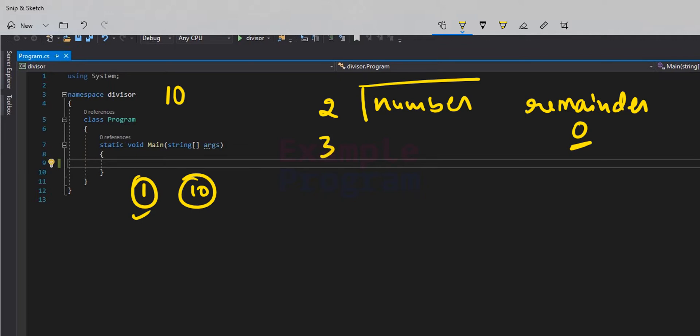We divide the number entered by the user by 3 and check the remainder value. If we find that 3 is a divisor we display it to the screen, otherwise we do nothing and move to the next number. We repeat this process up to a certain level.